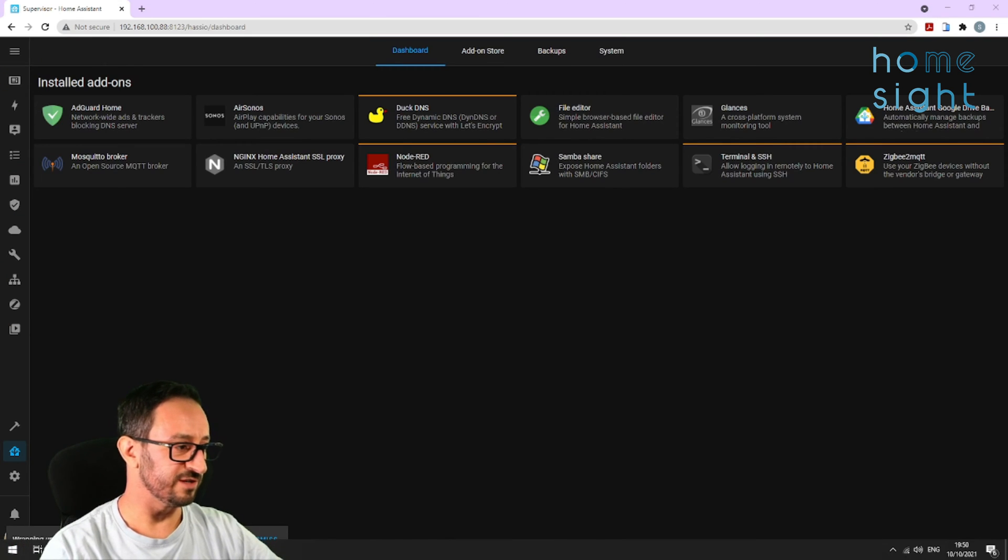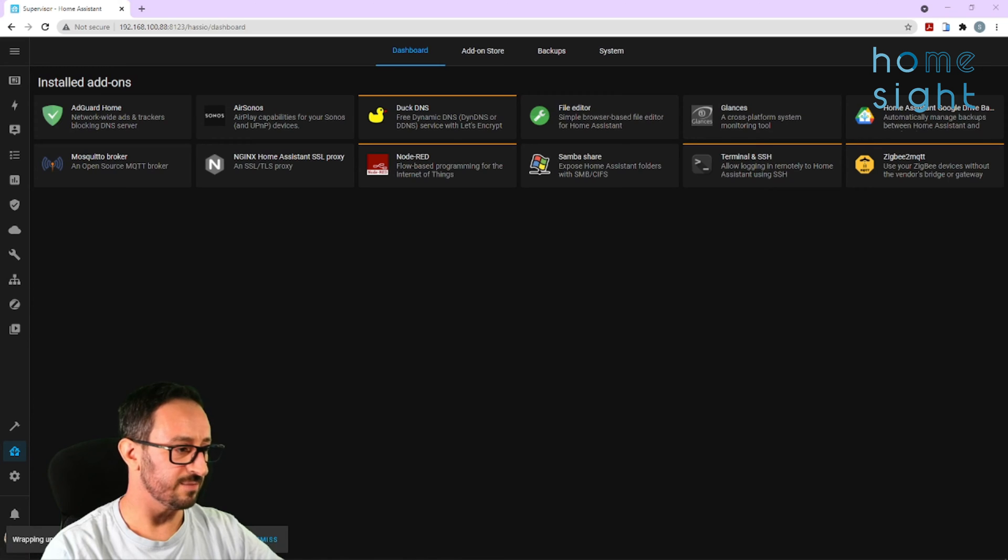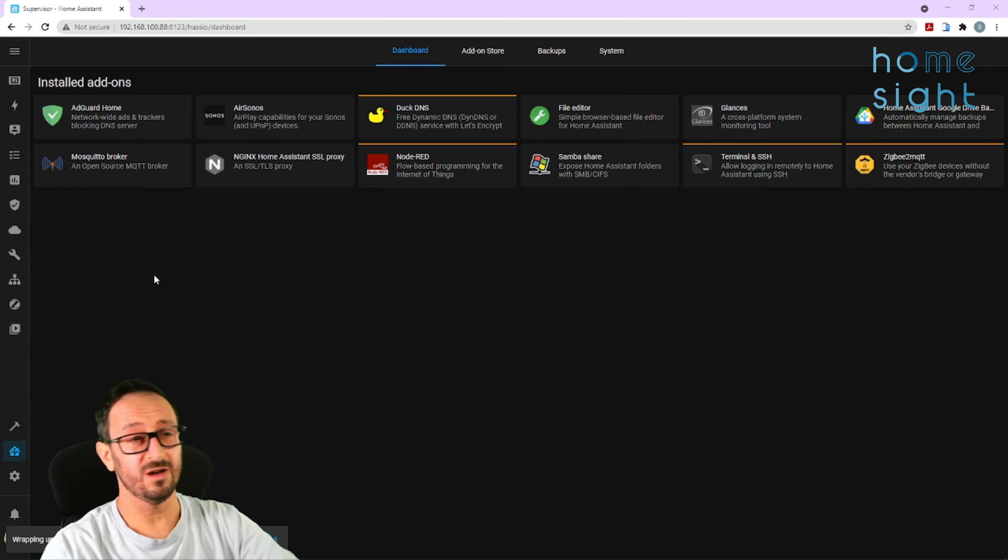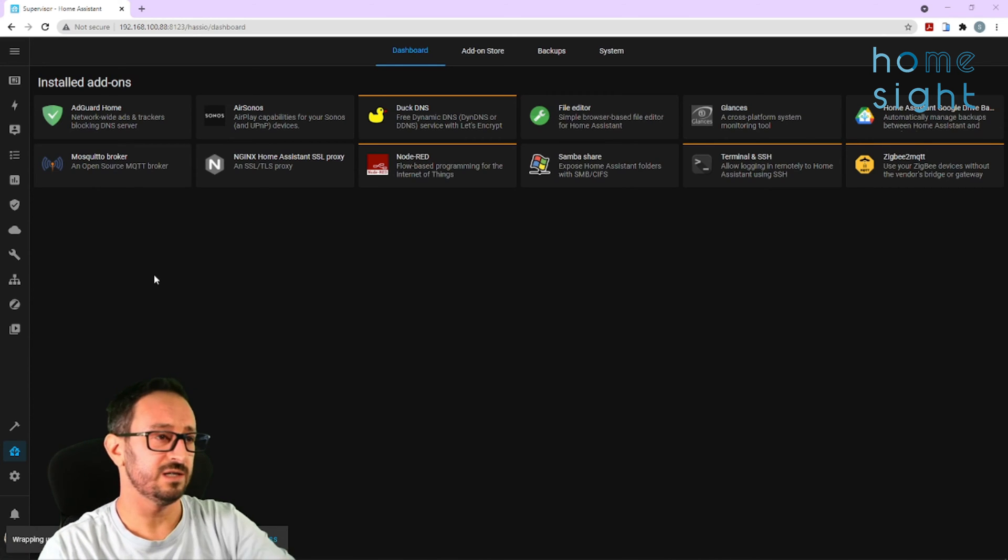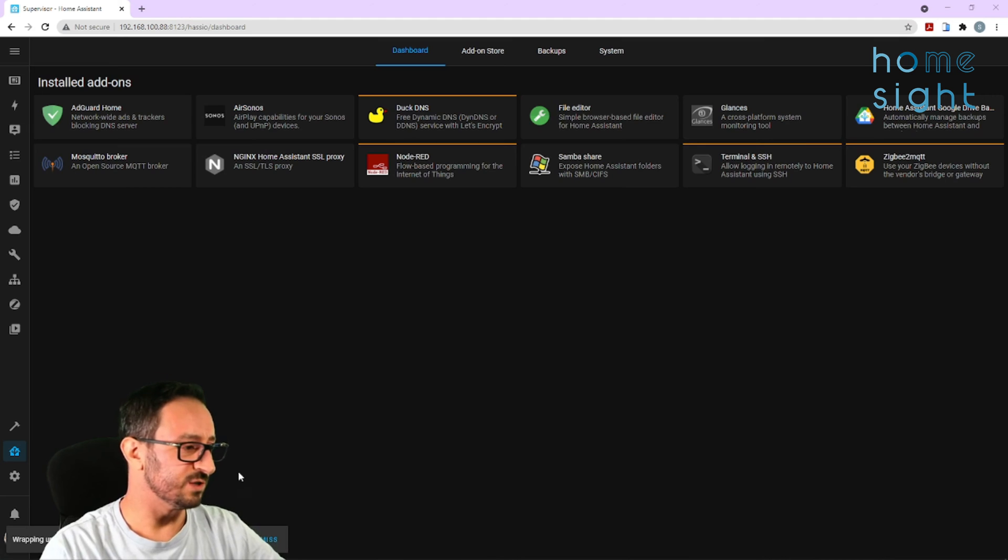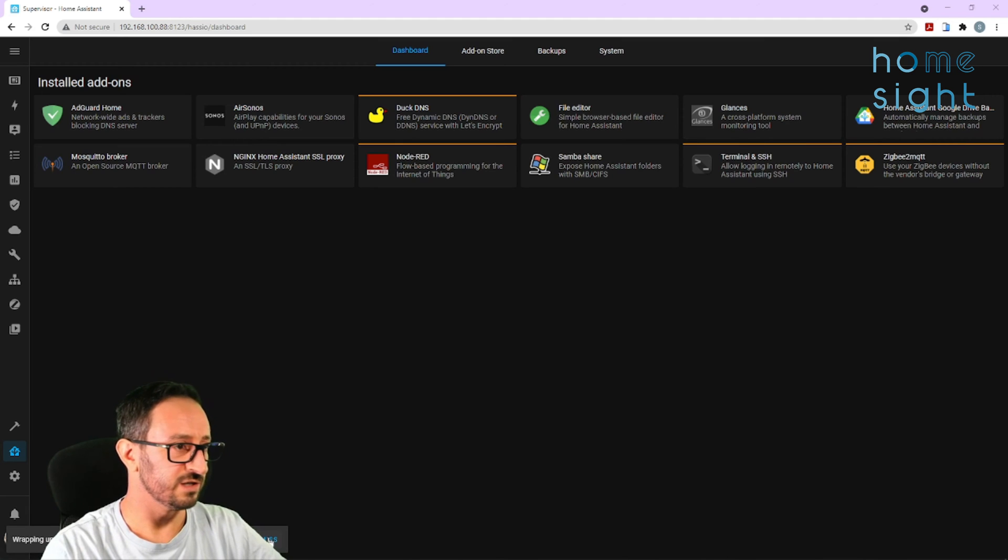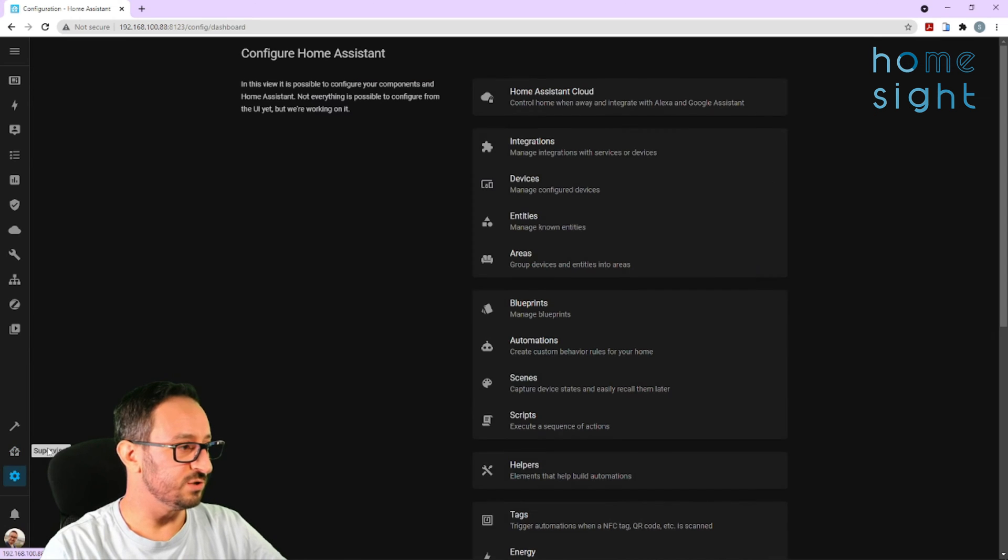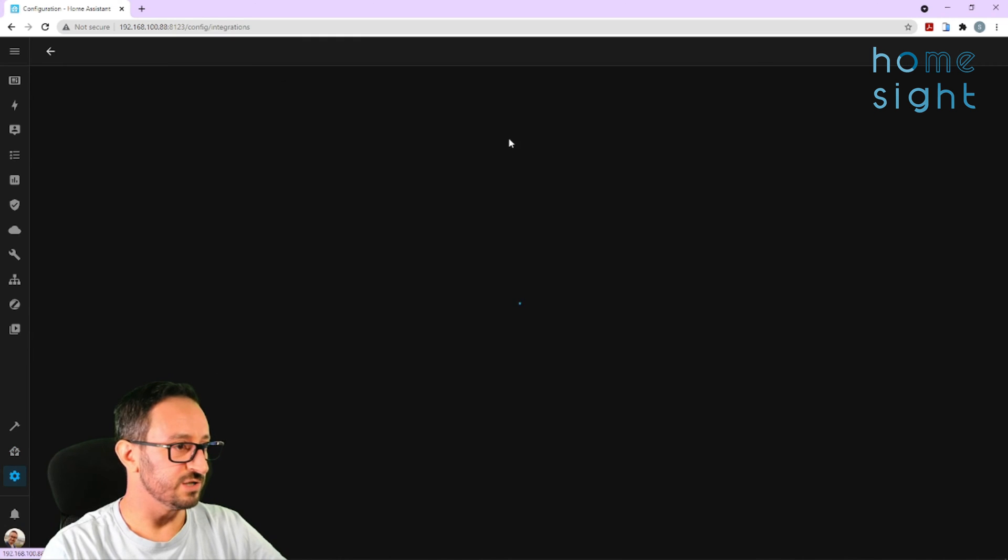So I'll just wait for everything to finish starting up as it tells you down here. Some things may work, but it's still starting up on services, which is a pretty cool message actually. I quite like that one. I'm going to dismiss that and jump into my integrations.